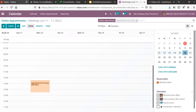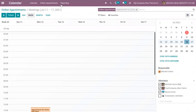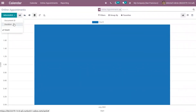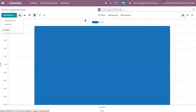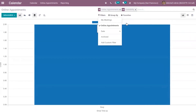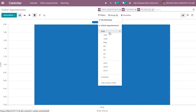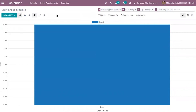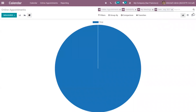From the calendar module you can also analyze meetings. Under Reporting, you can view all your online appointments. When you go to online appointments reporting, you can analyze all your online appointments, change the measure to duration, and group by availability. You can add filters like 'My Meetings' so the user only views their own meetings, and also filter by date. You can view this online appointments report in different views: line chart, pie chart, calendar view, and pivot view. Thank you.